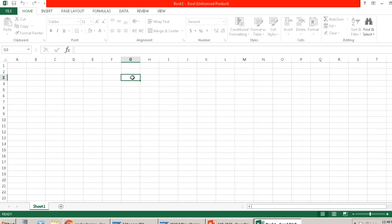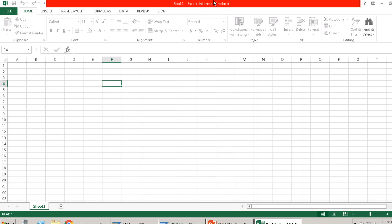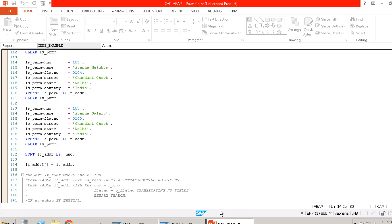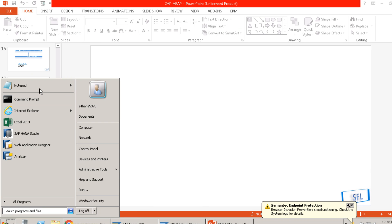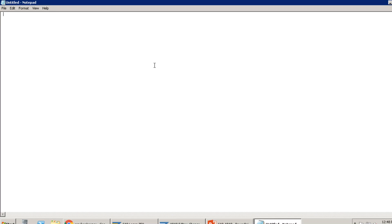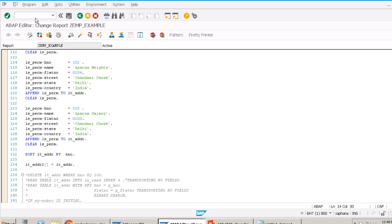Let's take an example — there's a database table like ZTP we created, or the MARA table. There seems to be an unlicensed product issue on this server which is preventing editing. Let's try in SAP itself — we'll create entries in the table and pull from there.